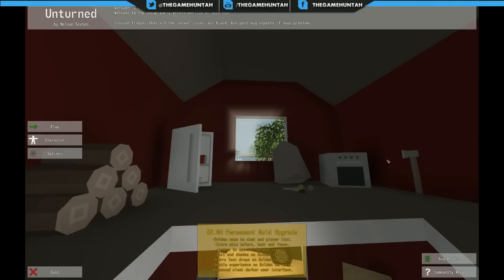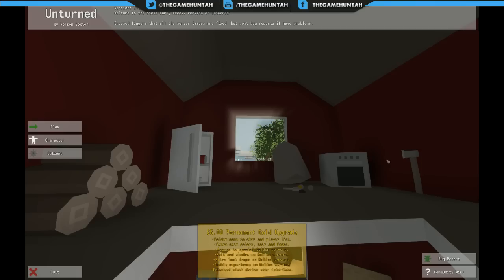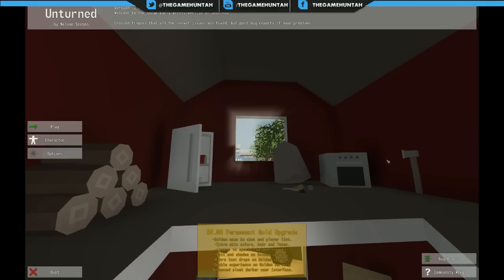This is basically a survival game where DayZ met Minecraft. The graphics are Minecraft style and the idea is to survive and craft, like all the survival games in the gaming market right now. This one is free-to-play and really interesting with Minecraft kind of graphics. We're gonna be fighting against zombies.